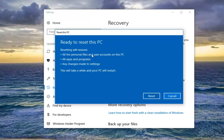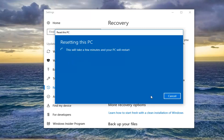Then we're going to have to confirm to reset this PC. It will remove all personal files and user accounts on this PC, all apps and programs, and any changes made to settings. This will take a while and your PC will restart. Left click on the Reset button here to begin the process. This will take some time, so please be patient.